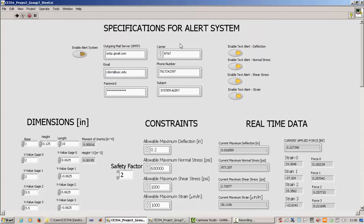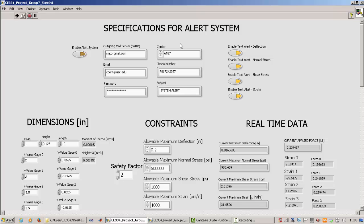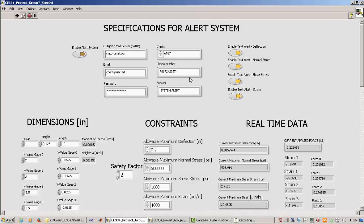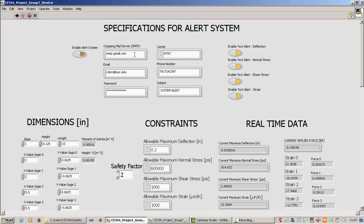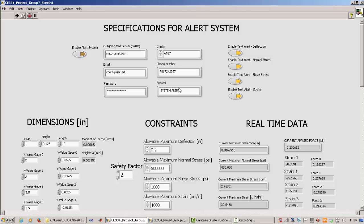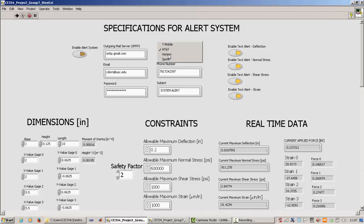And this portion, the specifications for alert system, is where you specify how you want to be notified of the change if your constraints are met or gone above. So here is where you... So the way this works is the program needs access to an email account. So right now, I just have it set up to access my USC account. So I just gave it my email, my password, and the server that it needs. And here is where you specify, like, who is going to get the alert text message.